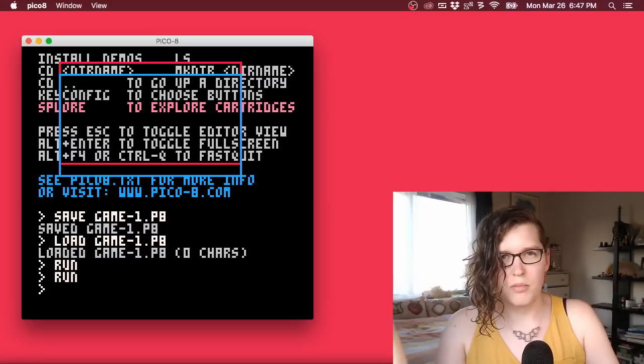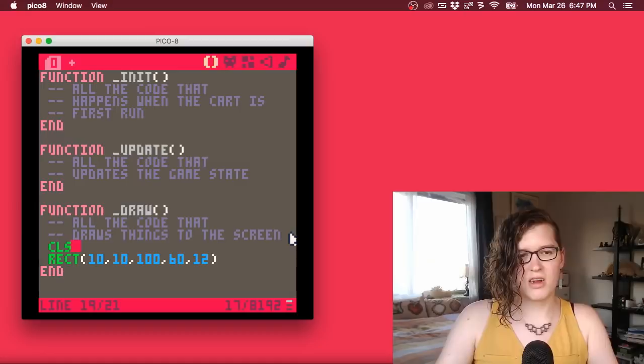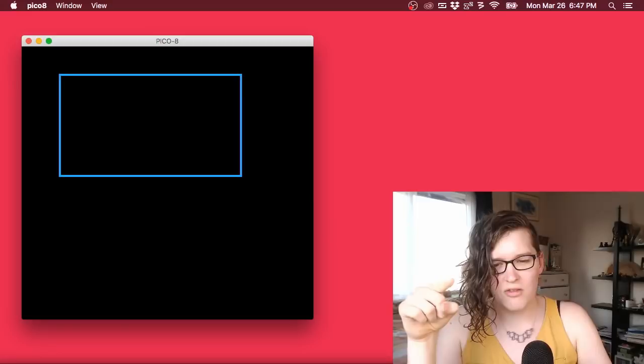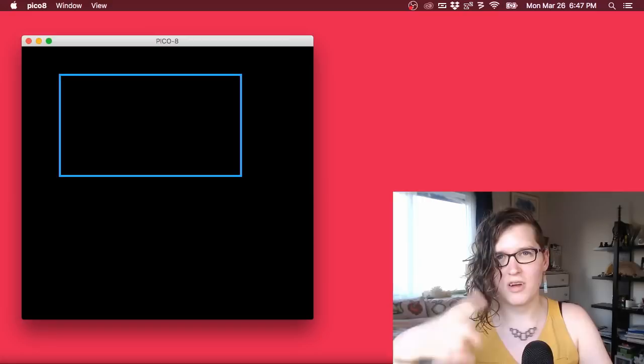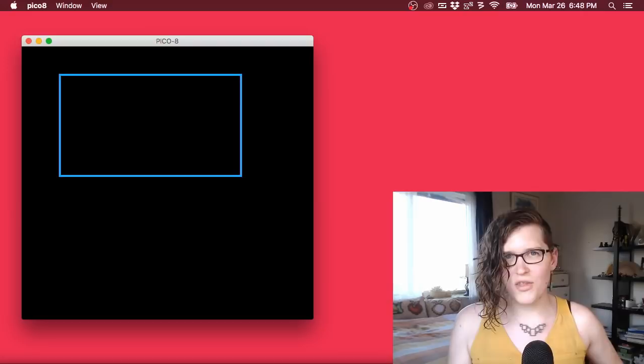I don't like that whenever I run this cart it displays a rectangle on top of the command line. Before I draw the rectangle, I want to clear the screen using 'cls'. Now if I run with Ctrl-R, I'm clearing the whole screen first — drawing it black — and then drawing the blue rectangle. Something you might not be able to see is this is actually running 30 times a second: clearing the screen and drawing the rectangle over and over again.